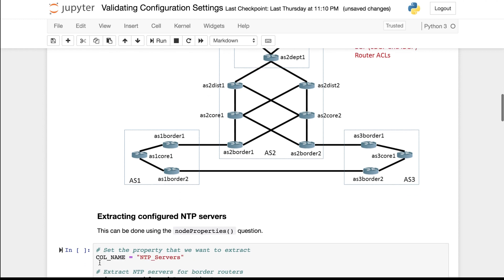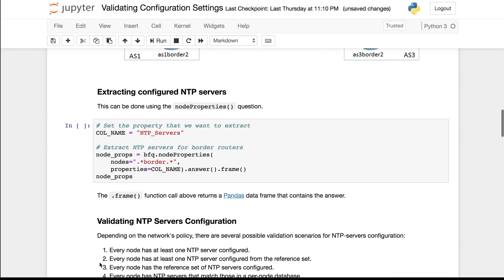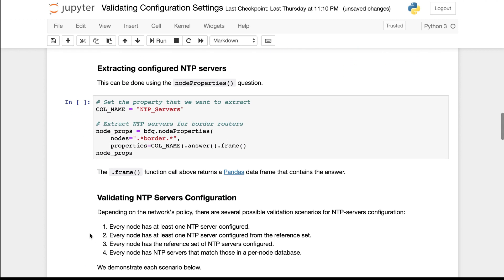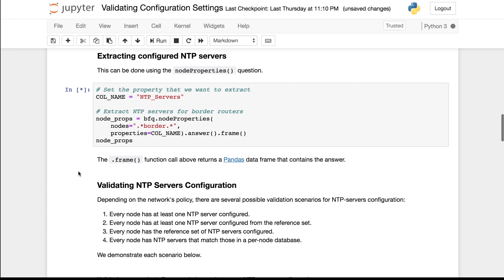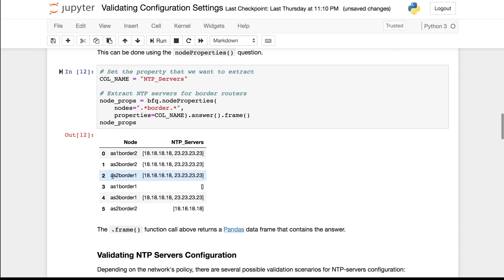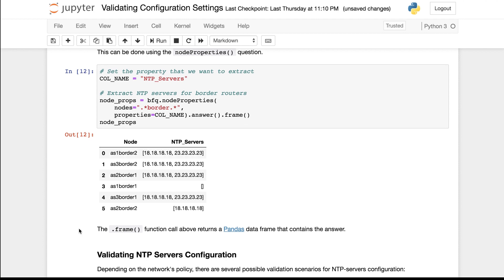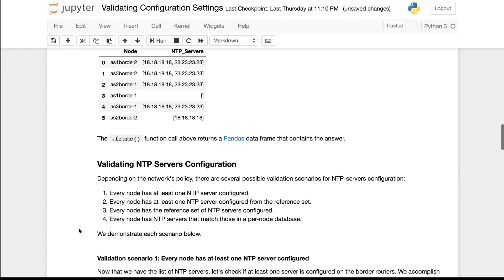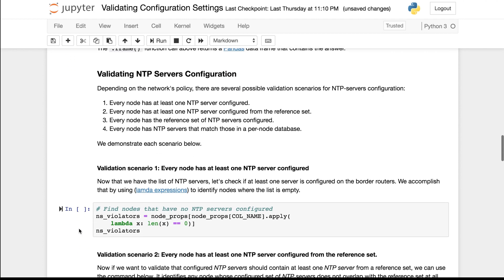Before we can validate the NTP server settings we extract them using the node properties question as shown here. This dot frame call turns the answer into a pandas data frame. So the result is this frame which shows for each node what NTP servers have been configured.